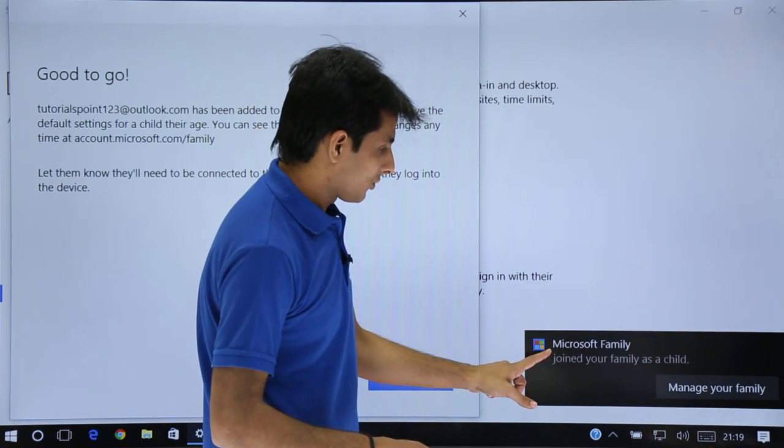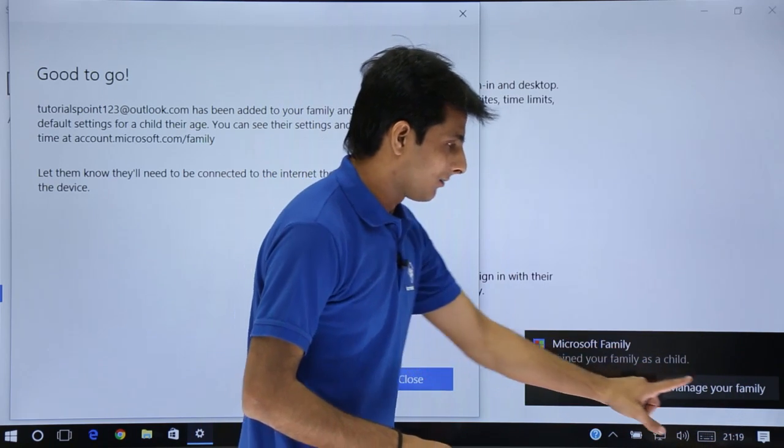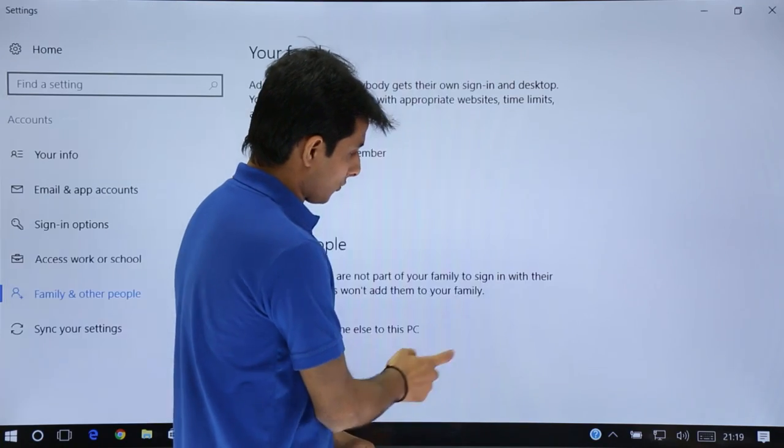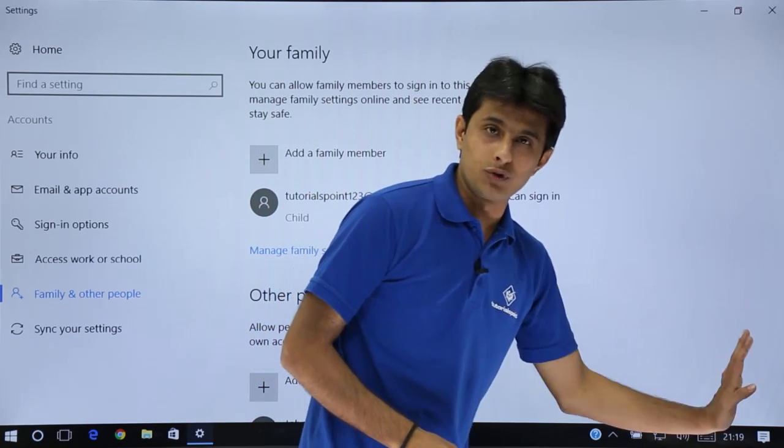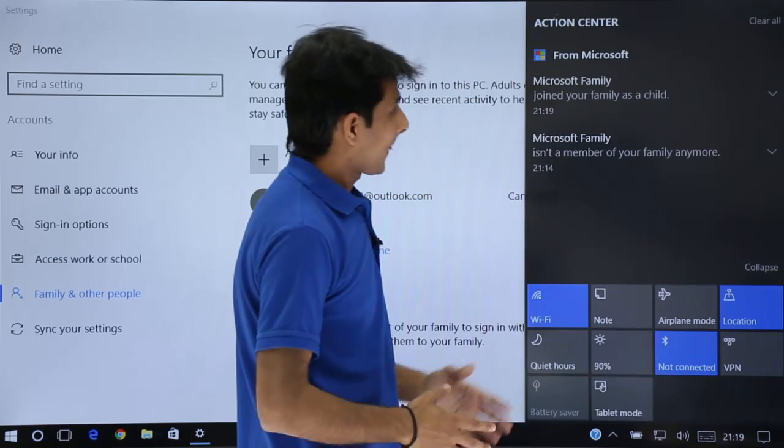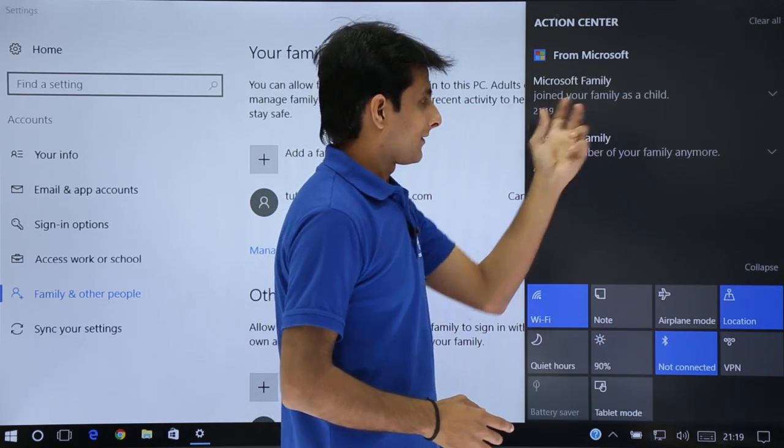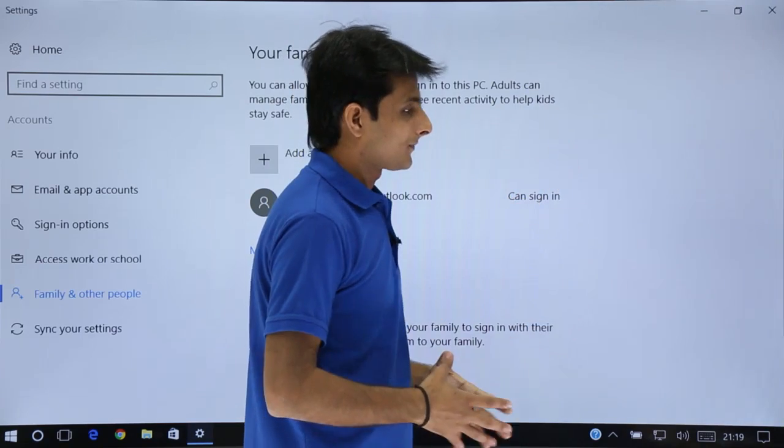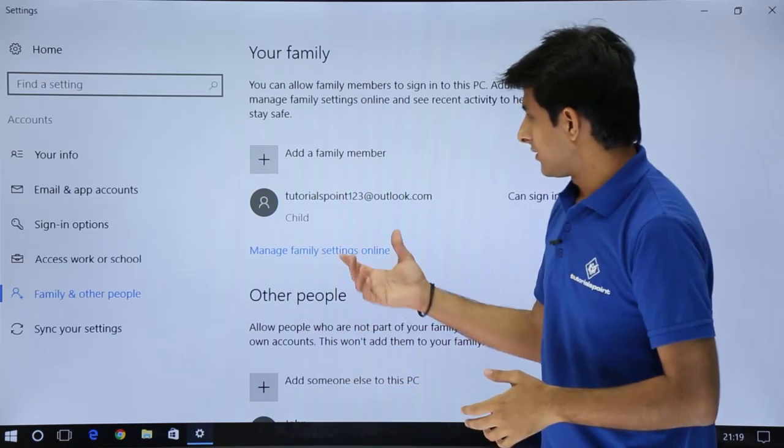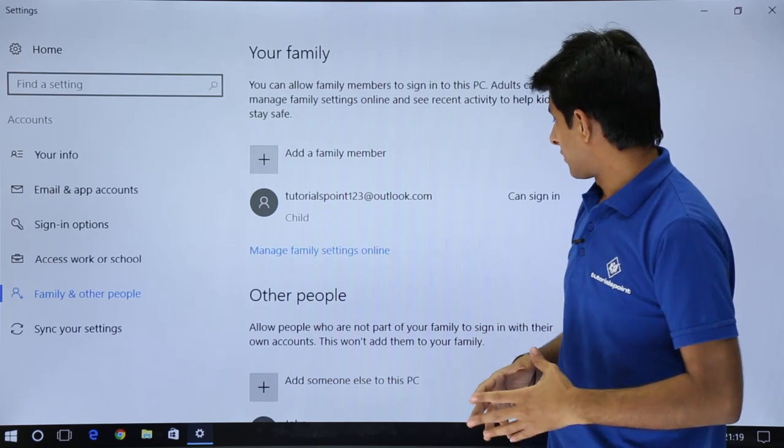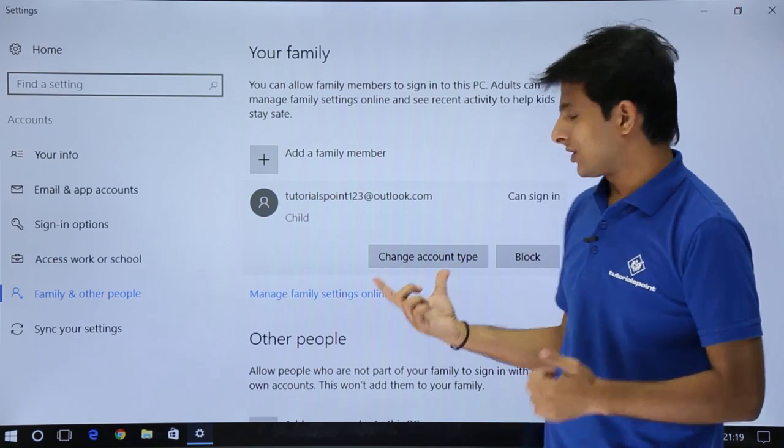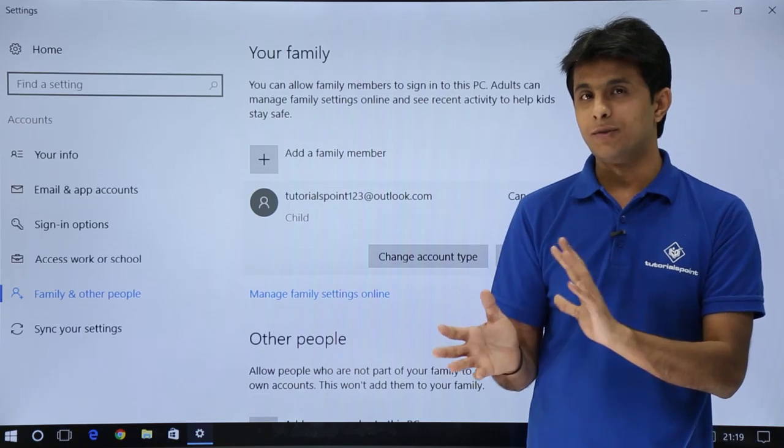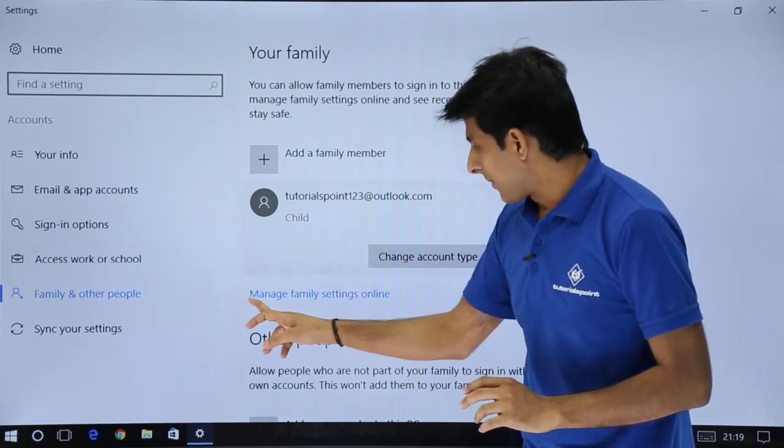Observe what is the message: join your family as a child, Microsoft family, manage your account. I'll say close. It came into the notification. Click on this place. It says joined your family as an account. This is the person, tutorials point 123, and that's a child account. You can change account type from child, or you can block the account, manage family settings online.